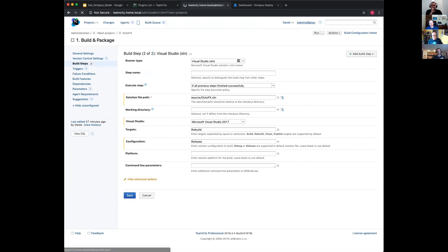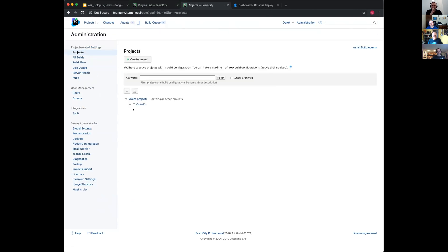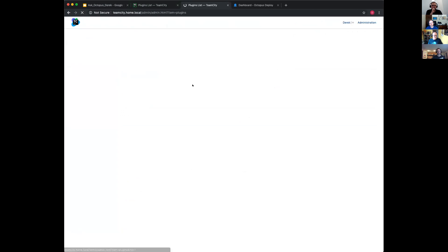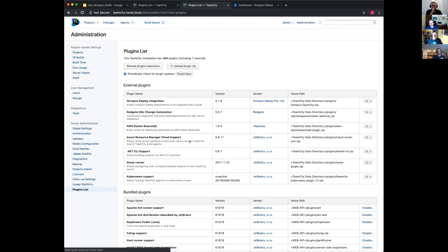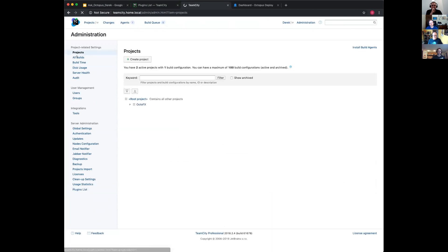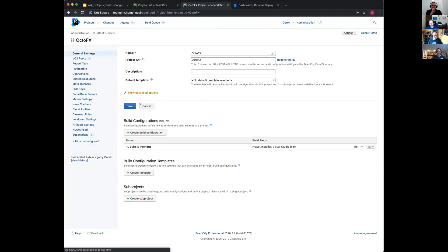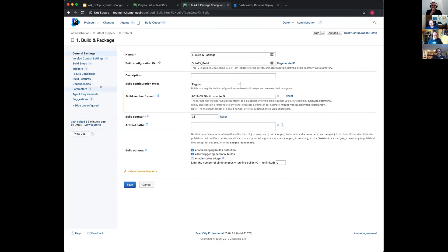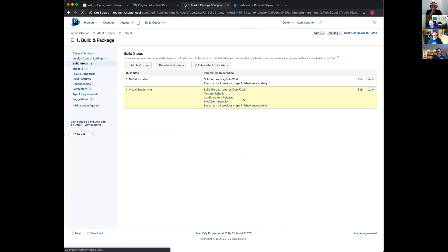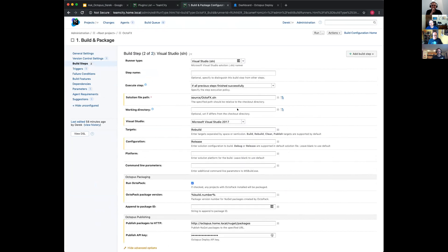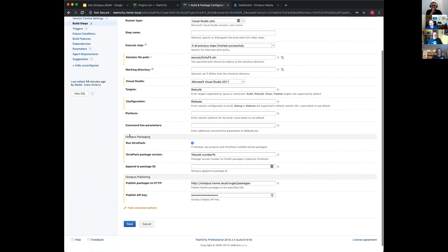I wanted to show this before enabling it because what you've got here is just Visual Studio. One of the things that I really liked here was this plugins list. Enable. That's it now. Now back to projects, back to OctoFX, and then build steps.